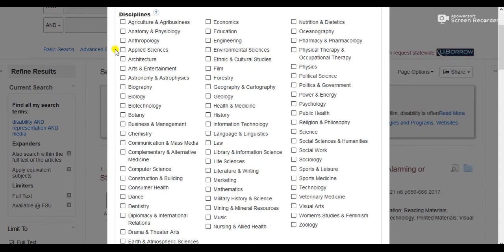I'm looking at media representation, so I'll select arts and entertainment, drama and theater arts, and literature and writing. But I'm also concerned with human rights, which is a legal issue, so I'll select law.